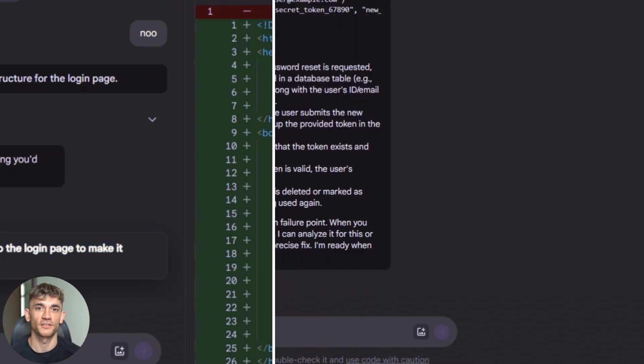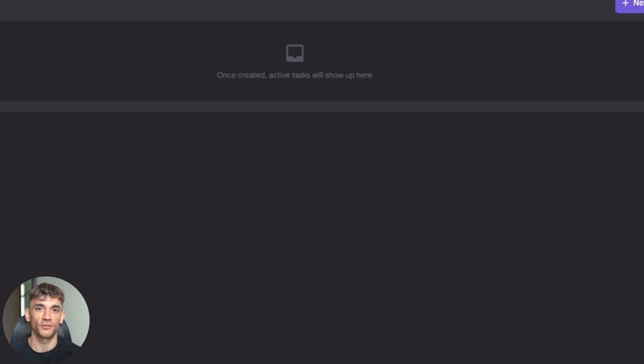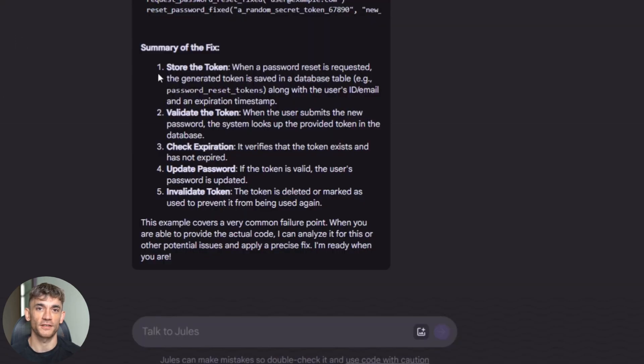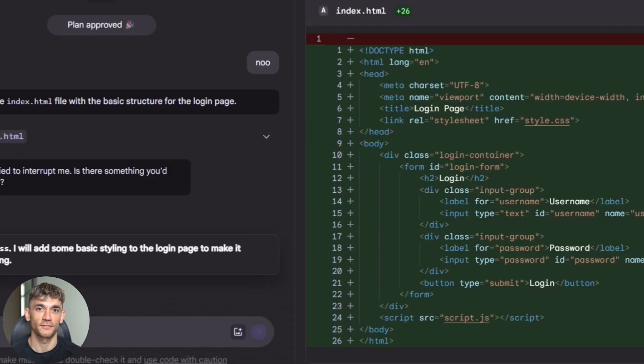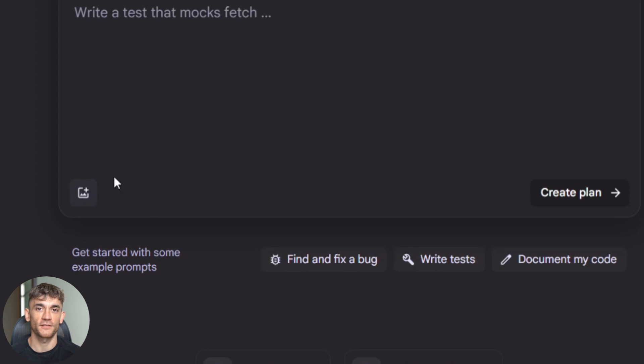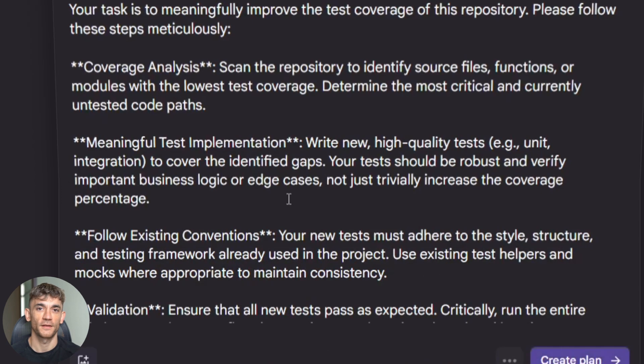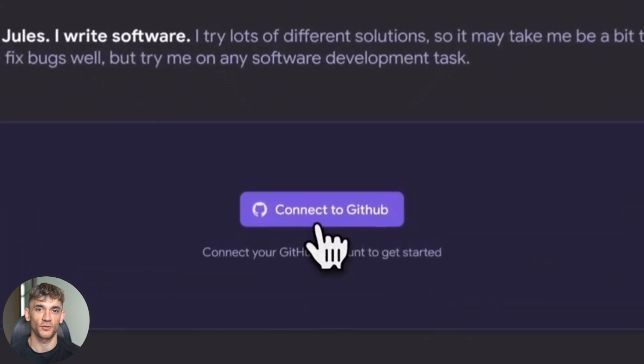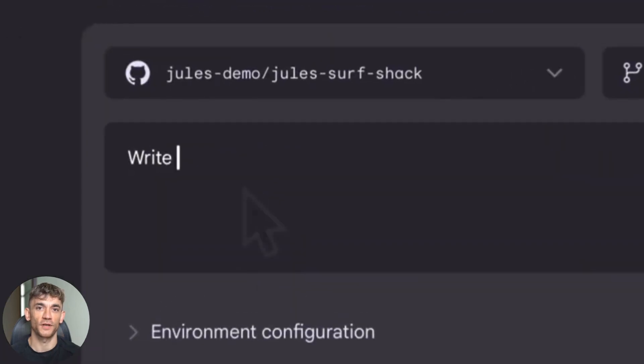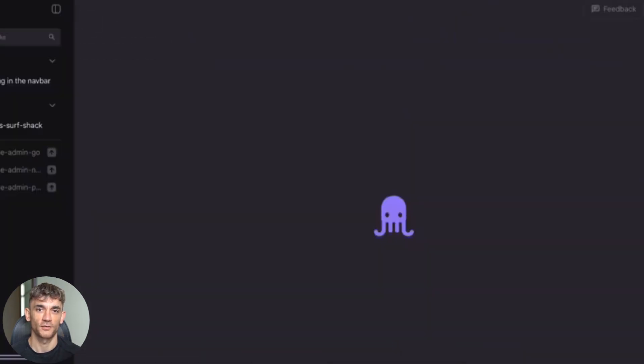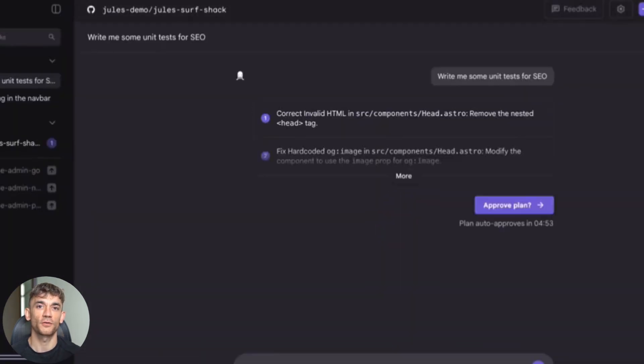Pay attention to the critic feedback. When Jules shows you its plan, look for the adversarial review notes. This tells you what the critic flagged and how it was fixed. Use the visual features if you're doing UI work. The before and after screenshots can save you tons of debugging time. Experiment with the GitHub comment integration. Leave feedback on pull requests and see how Jules responds. This feature alone can change how your team does code reviews.